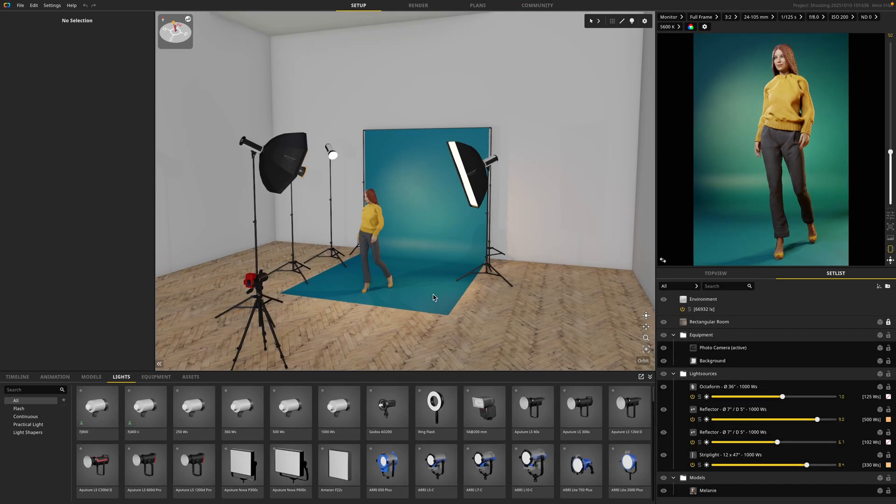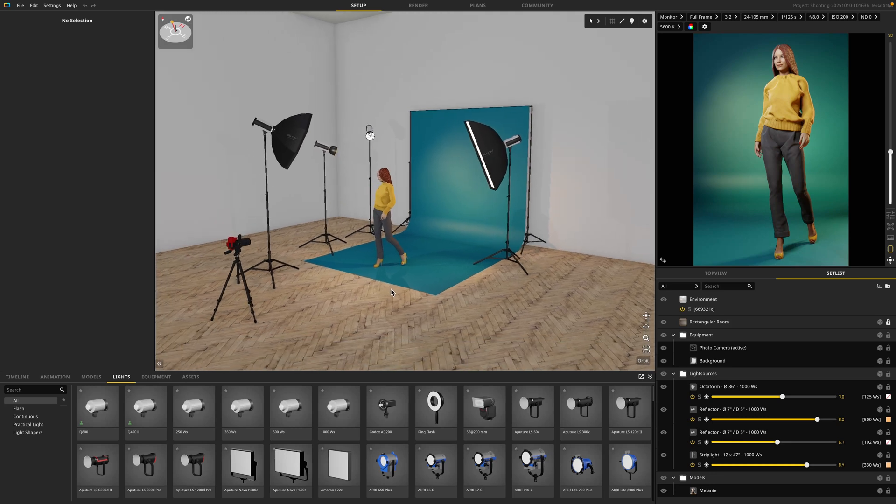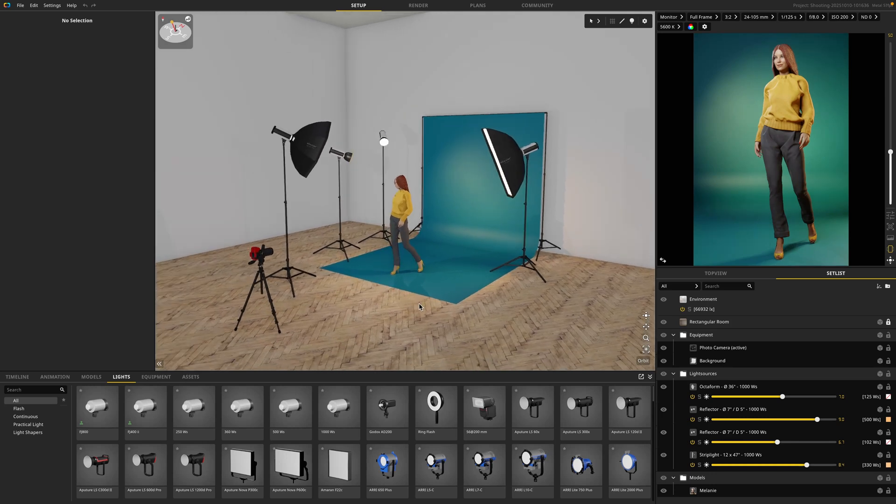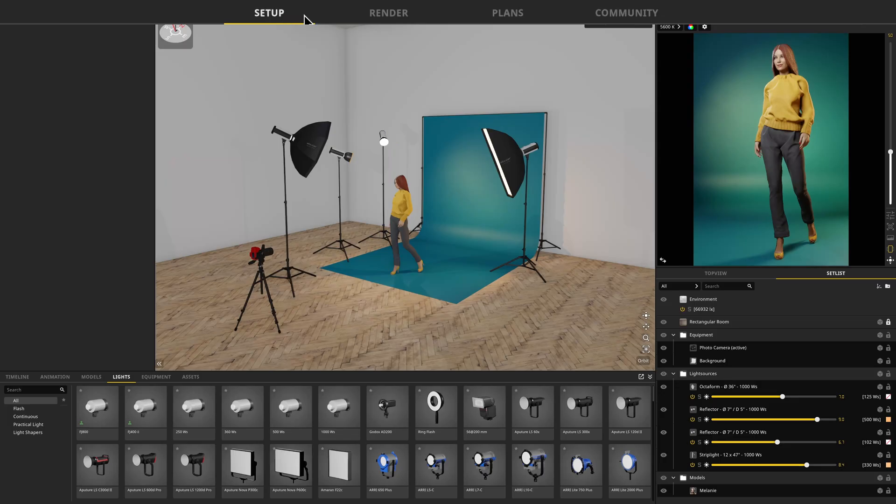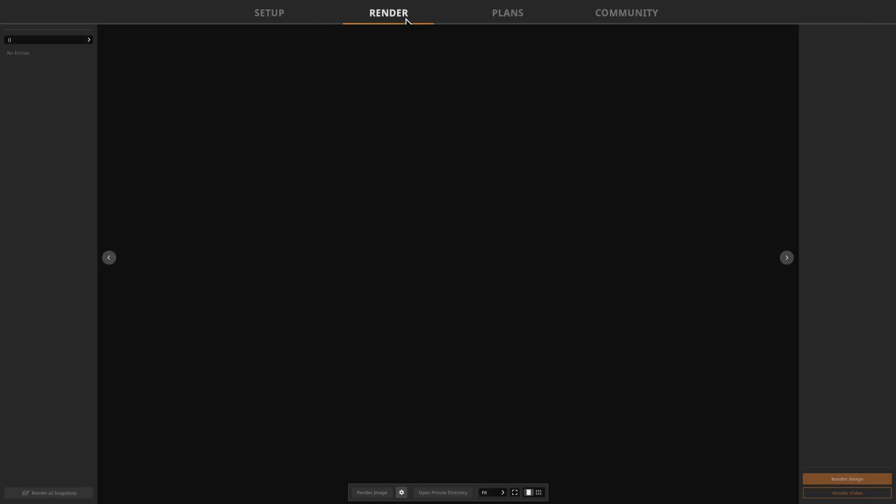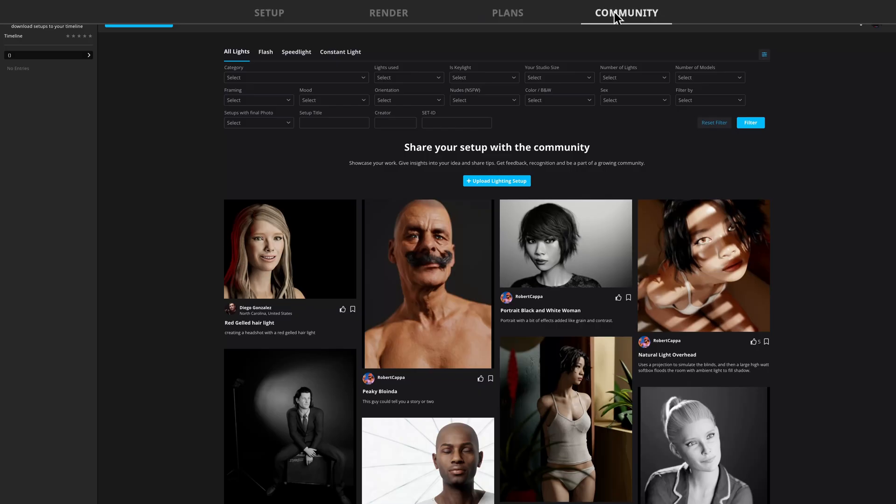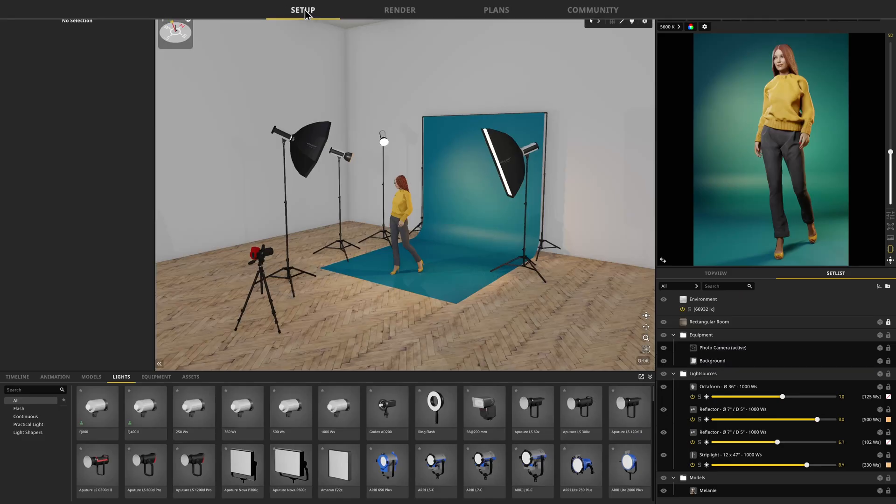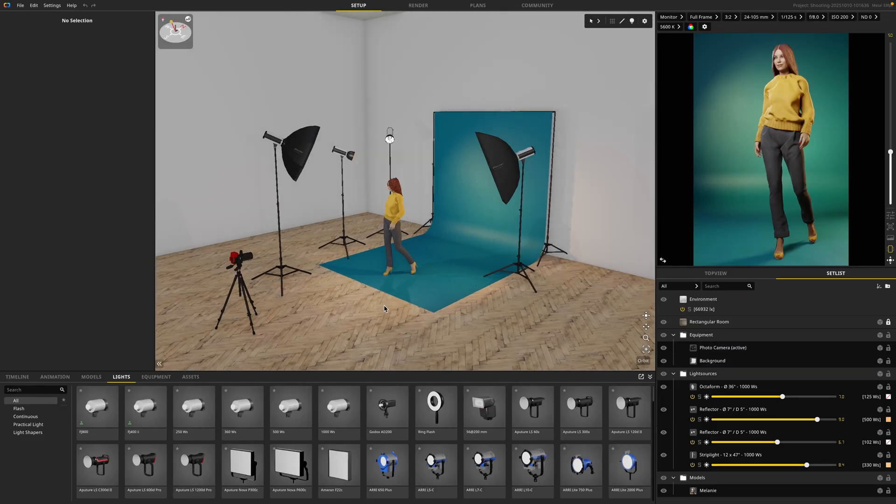Immediately, you're greeted with the user interface of Satellite 3D. Let's review the layout. First, you have four modules at the top: the setup module, which is where we do most of our work; the render module, where you render out your different scenes; the plans module, where you export PDFs and set lists; and the community tab, where you can share your sets or download sets from your peers. We'll go in-depth on all of these in future tutorials.